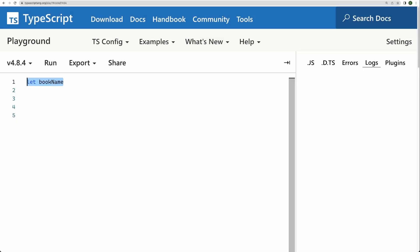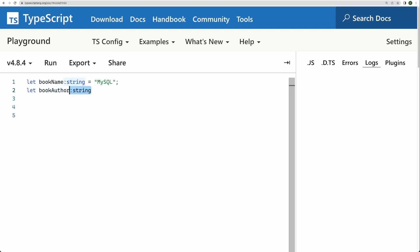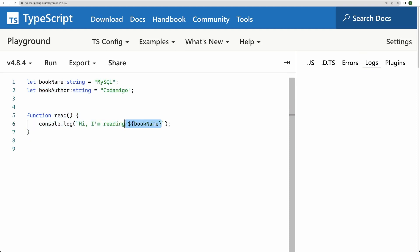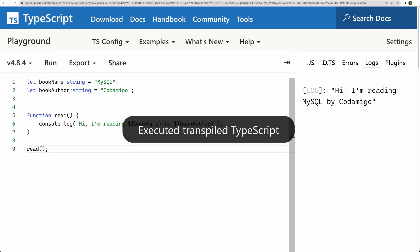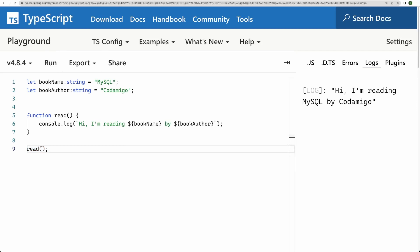Now, first of all, let's have a look at this very simple program. So I'm creating a bunch of variables. They are of type string. And I have a method which has a console.log. And I'm saying that I'm reading the book name which is written by the author name. If I go ahead and run this program, I got this output. Hi, I'm reading MySQL by Codamigo, which is fine.